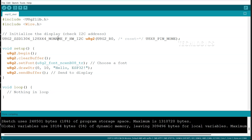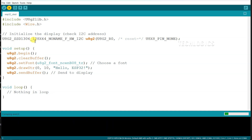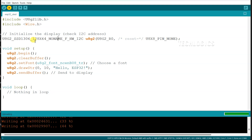Once the code is verified, click the Upload button to transfer it to the ESP32. The Arduino IDE will compile the code once more and then upload it to the board via the USB connection. After the upload is complete, the ESP32 will automatically run the program, and the OLED display should light up. It will display the text or graphics as defined in your code, confirming that your ESP32 and OLED are working correctly together.